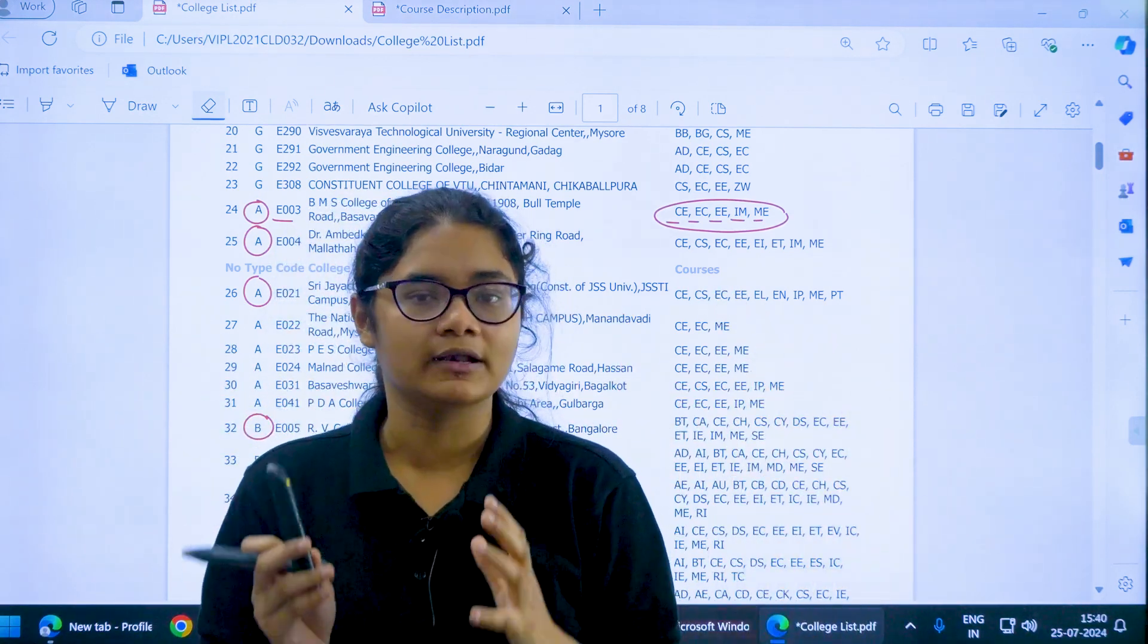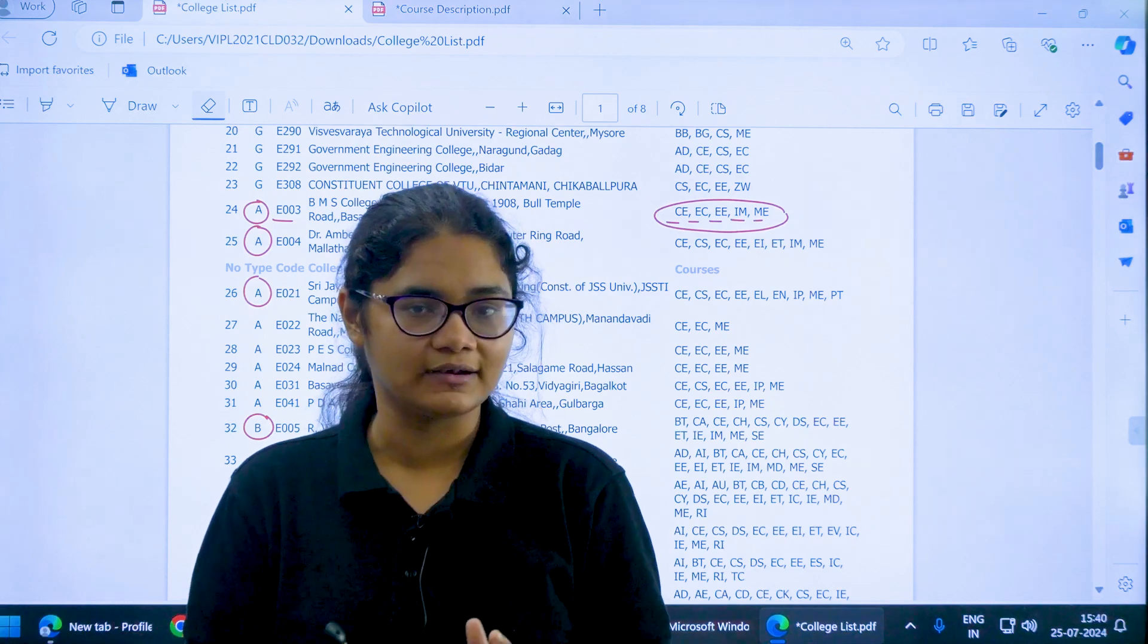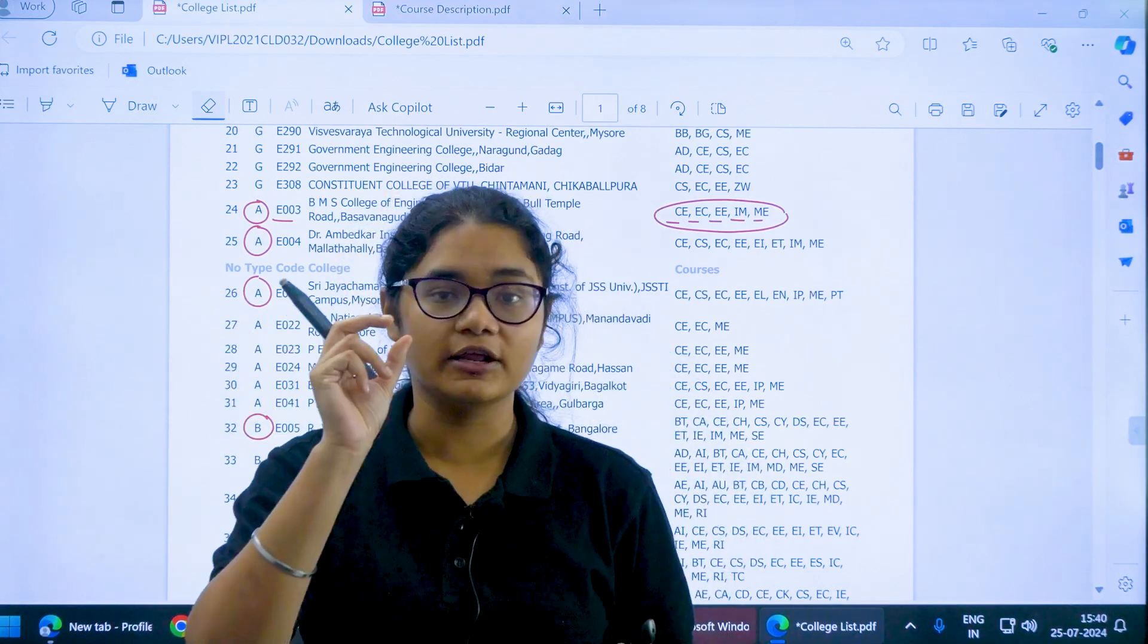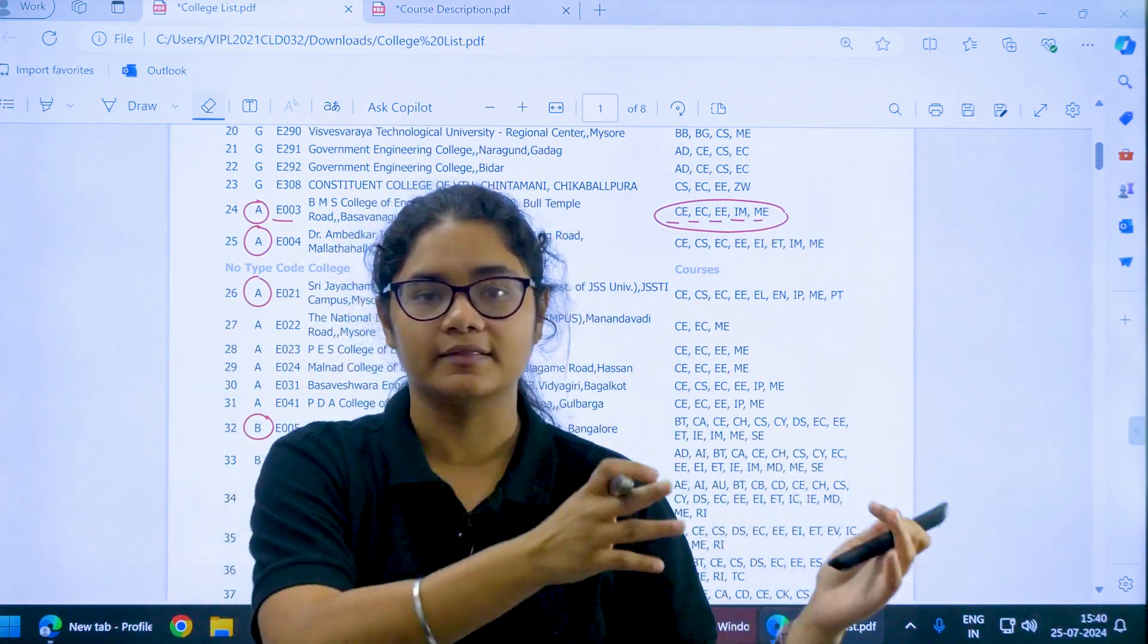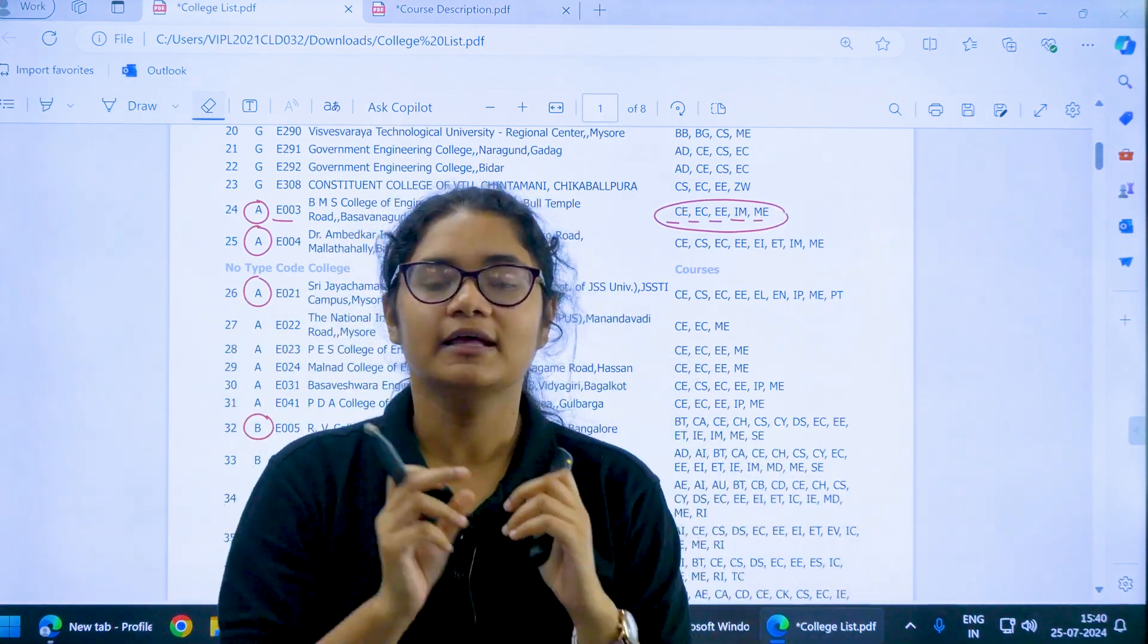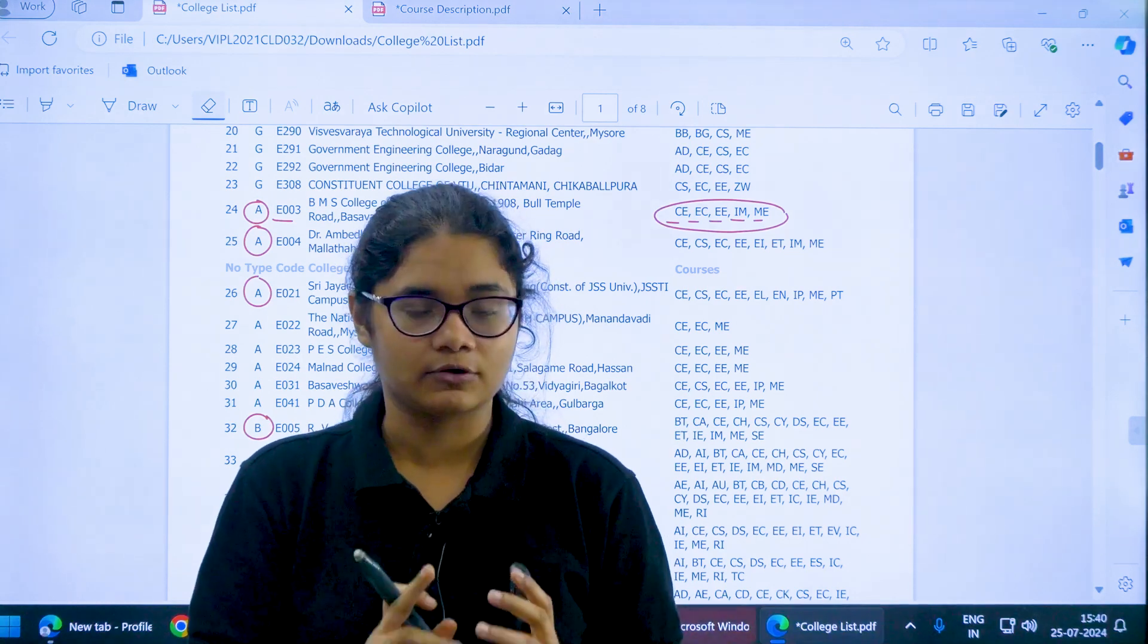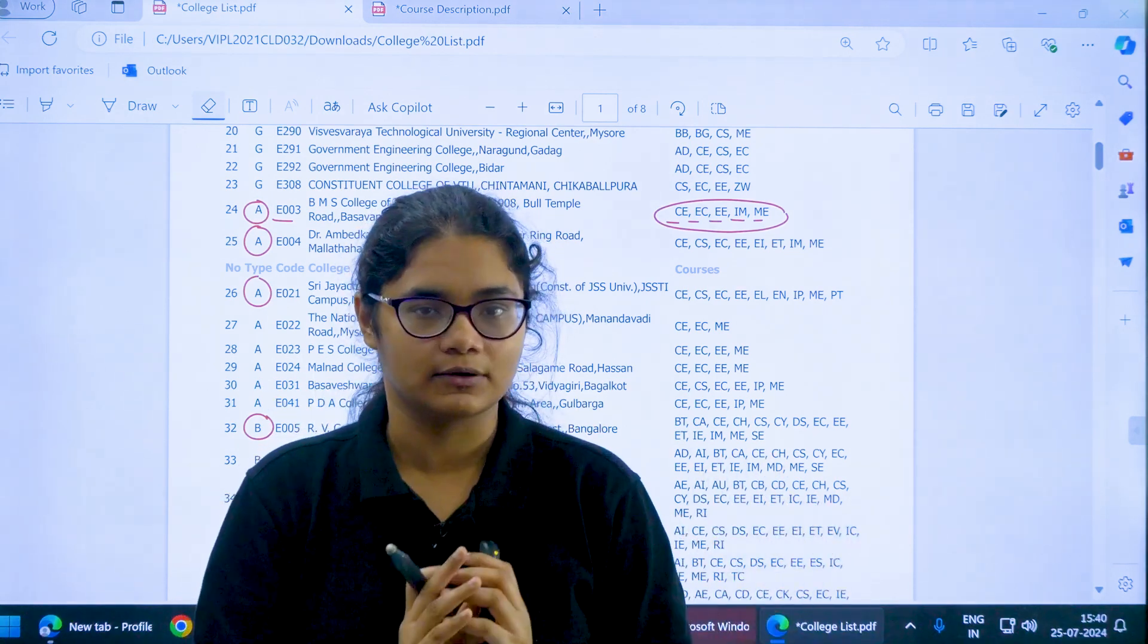Be very careful while uploading your option entry because if you make the college code wrong, it will take other colleges. That is why it is very important, very crucial. Take time and adjust this one.